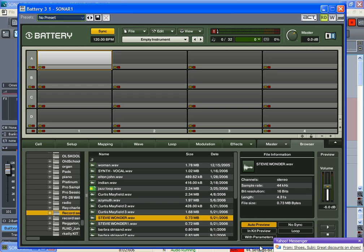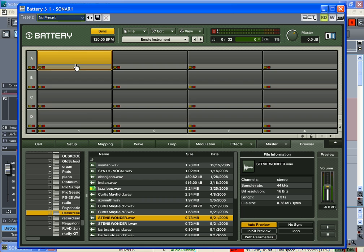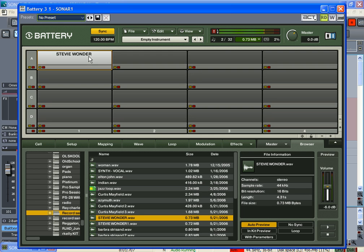Alright, so right now if I hit it two times, it's gonna play the sample two different times. The way I'm about to set it up, if I hit it twice, it'll take it back to the beginning and not play two different samples.